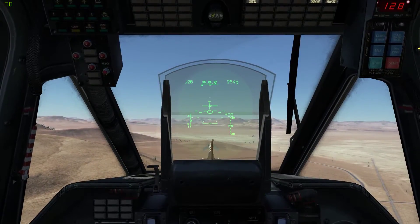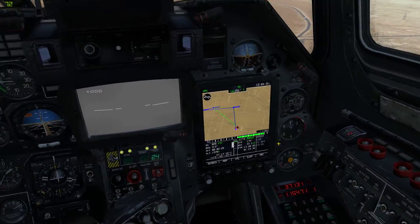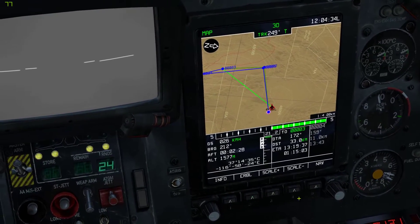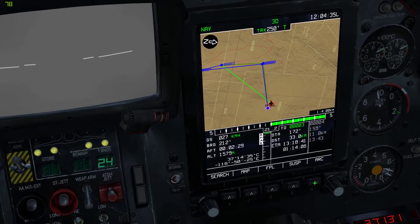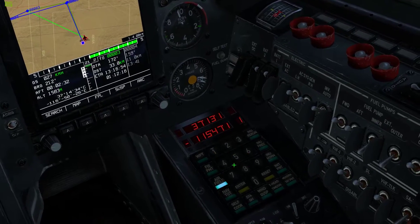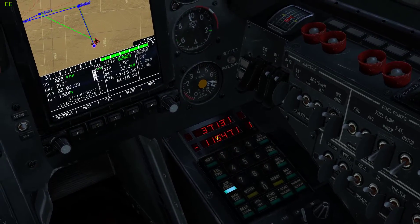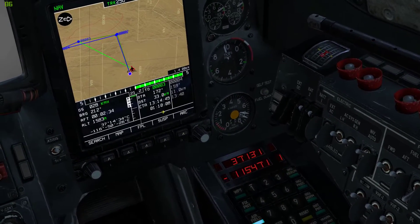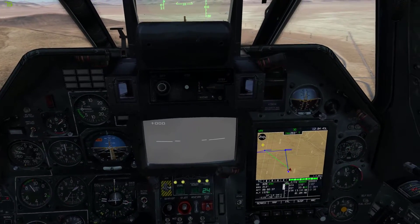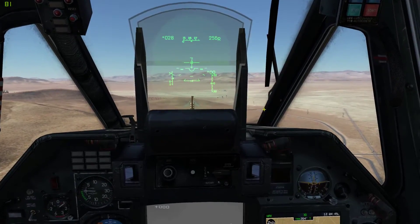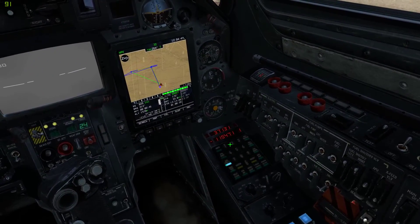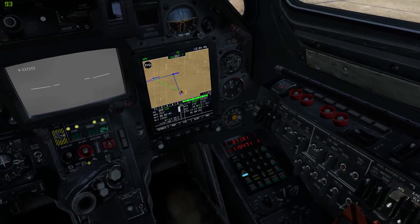That's all there is to navigation. Just cycle through your waypoints with SUSP, and then select your waypoint down here. And as I said, they are offset by 1. So if they don't line up, just decrement this one by one.